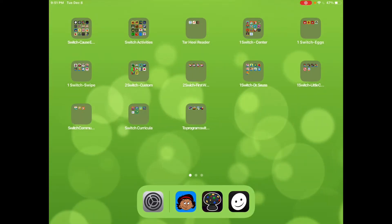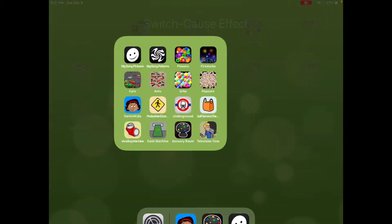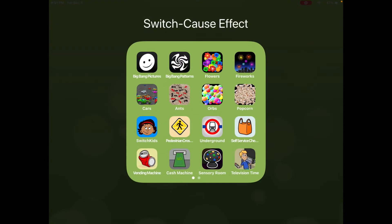Our first group of switch accessible apps are over in the upper left hand corner, and those are our cause and effect apps. Those are very simple and a great place to start. In order to use them, you don't need to go into the iPad settings and turn on switch access.